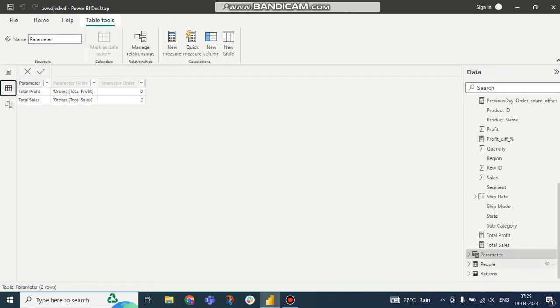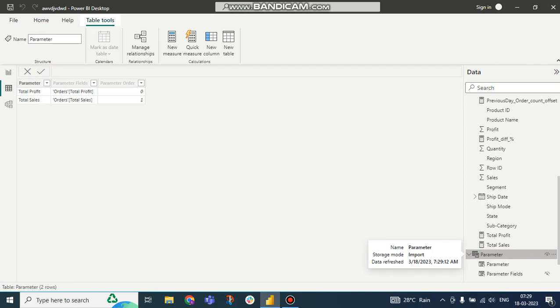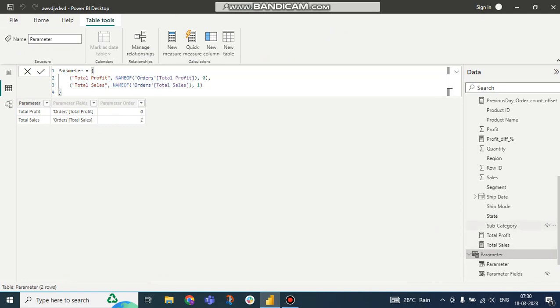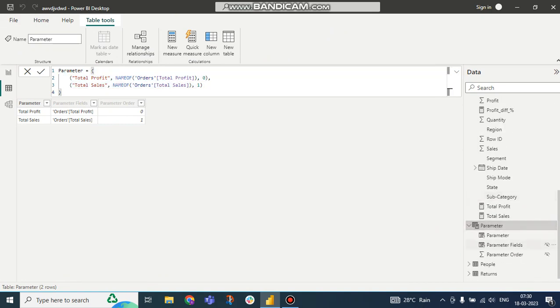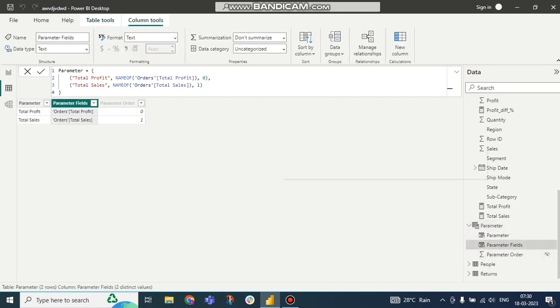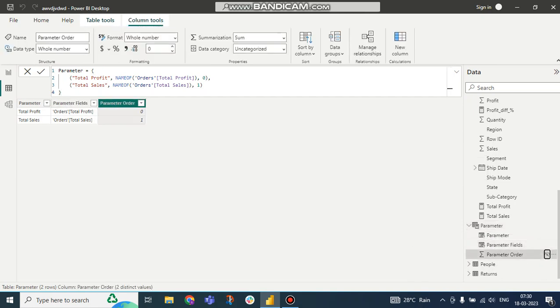So what to do? Here you can see this is the calculated table. I did not create it, Power BI created it automatically. You can see this one, Power BI created it. So first of all I have to unhide this. Here you can see it is hidden, parameter fields. You can see the headers are hidden, so I have to unhide these two.